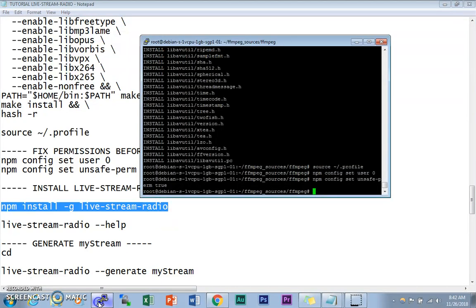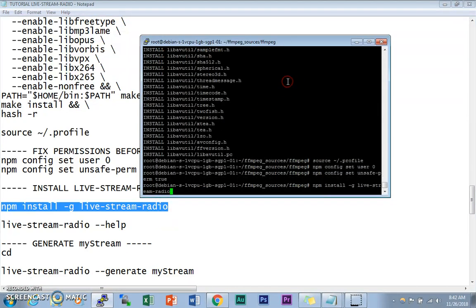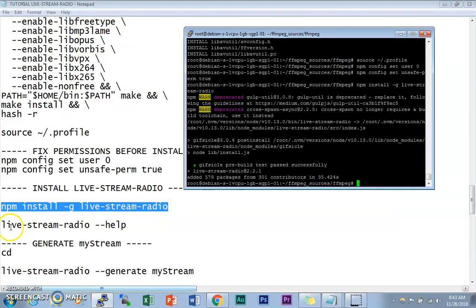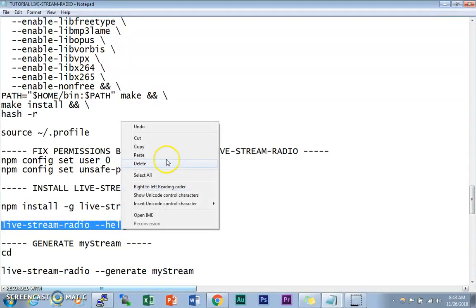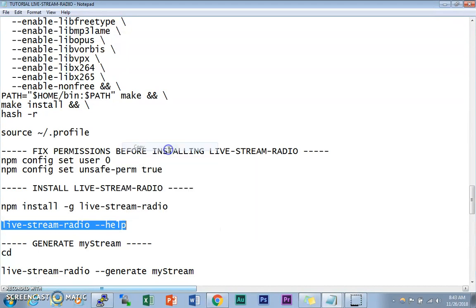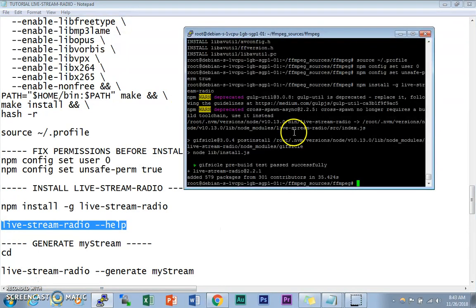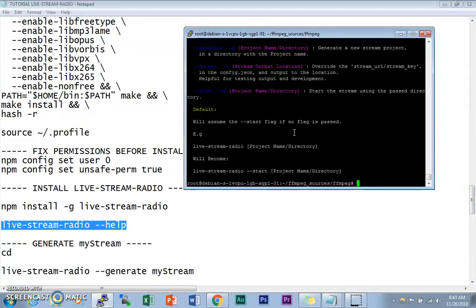We can now install Live Stream Radio. Type `npm install -g live-stream-radio`. It will install Live Stream Radio. To confirm it's installed, type the confirmation command — as you can see, it's now installed.